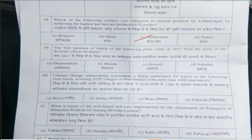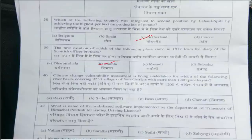Thirty-ninth question is: The first mention of which of the following places came in 1817 from the diary of a Scottish officer? The answer is option B, Shibla. Next, fortieth question is: Climate change vulnerability assessment is being undertaken for which river basin, covering 9,258 villages of 4 districts and more than 1,200 panchayats? The answer is option C, Beas.